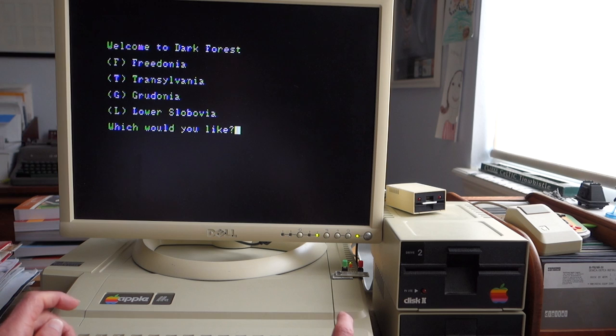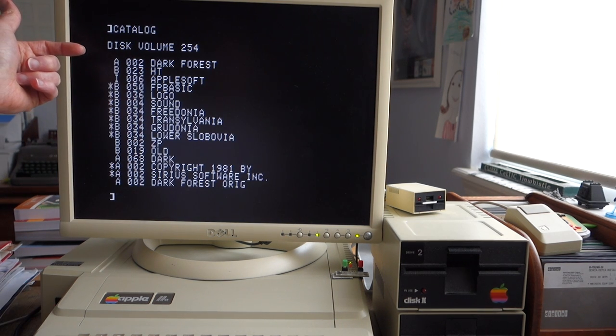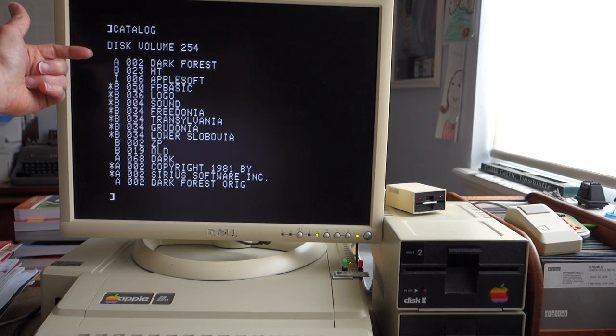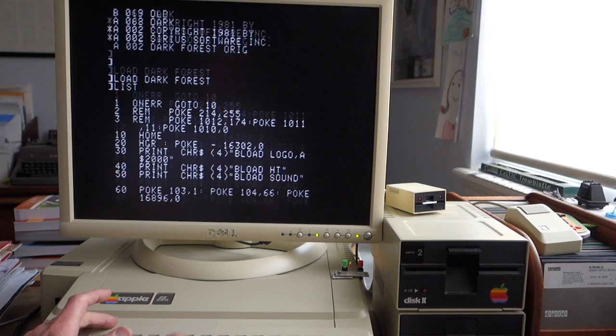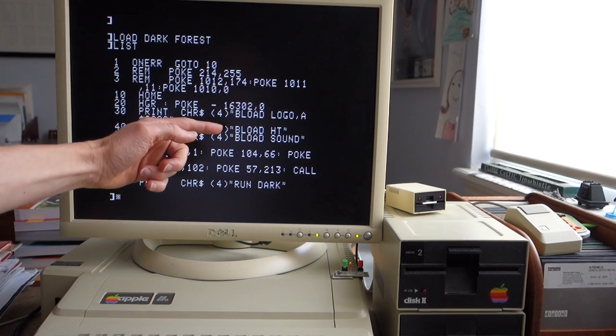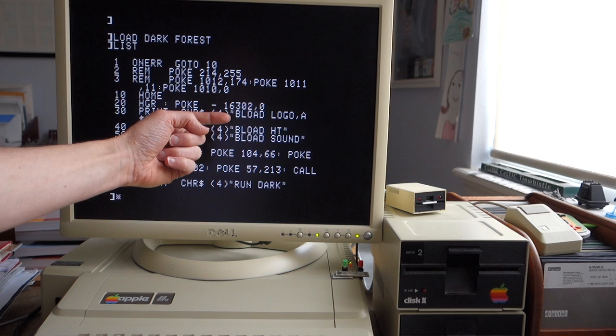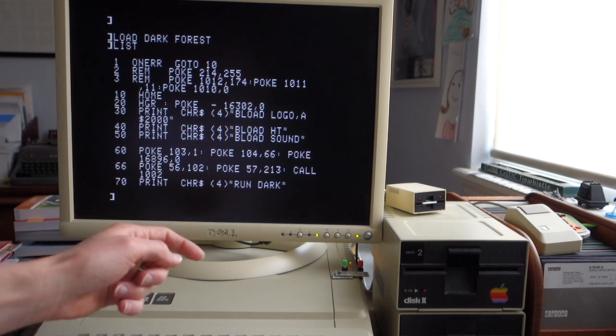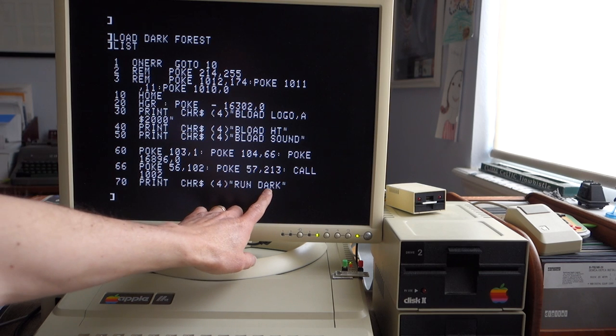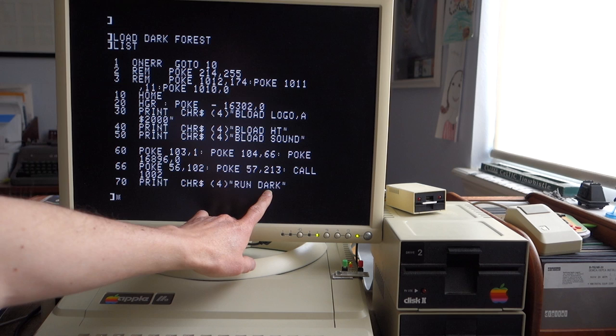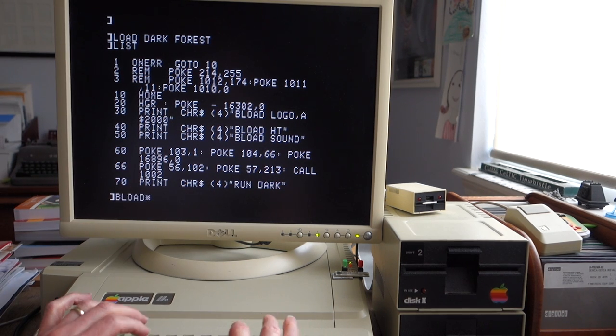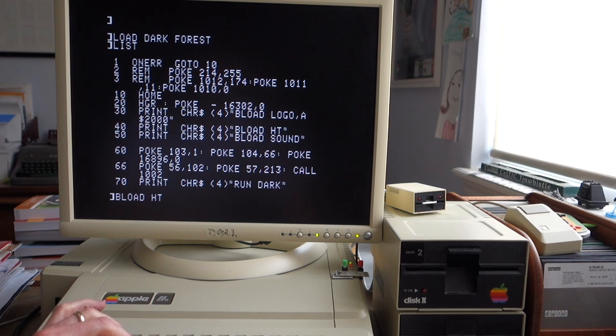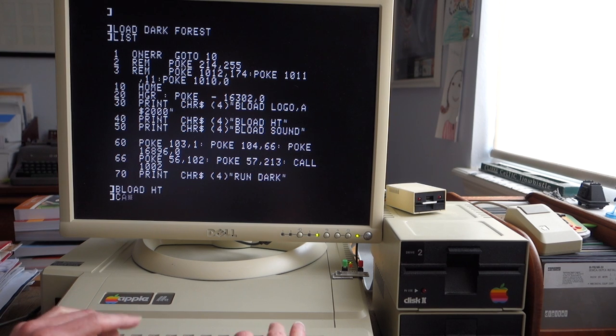I'm just going to break out real quick. So Dark Forest is written in Applesoft BASIC with some helper assembly routines. We can just list that out and you can see that this just starts the game. Here's the title screen, here's the high-res text, here's the sound files. It just BLOADs those and then it just runs Dark, which is the main Applesoft program. So if we BLOAD HT, the high-res text, then we can go ahead and once this is loaded up we can go into assembly and take a look at it.